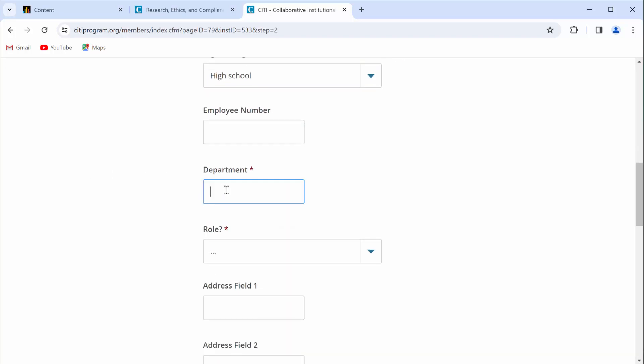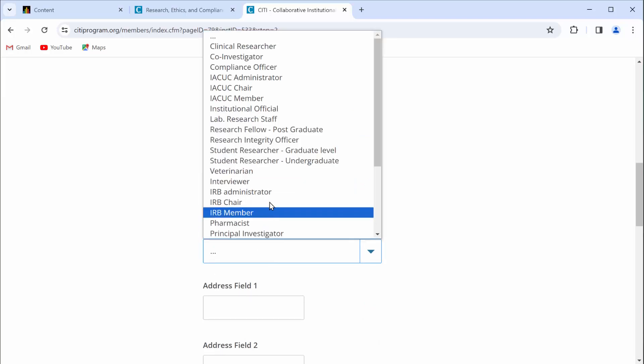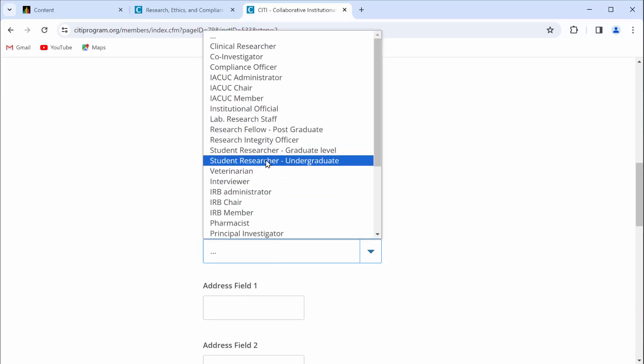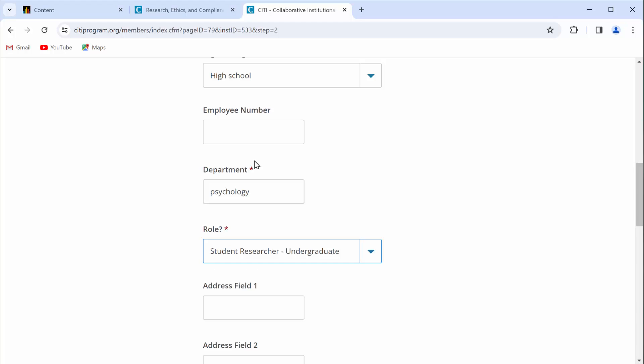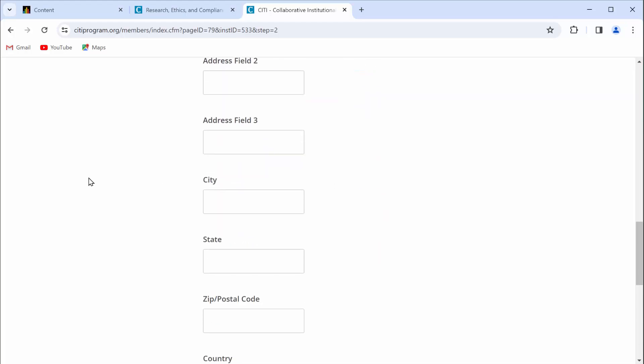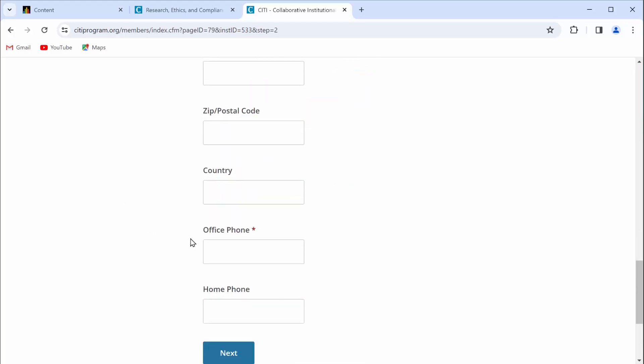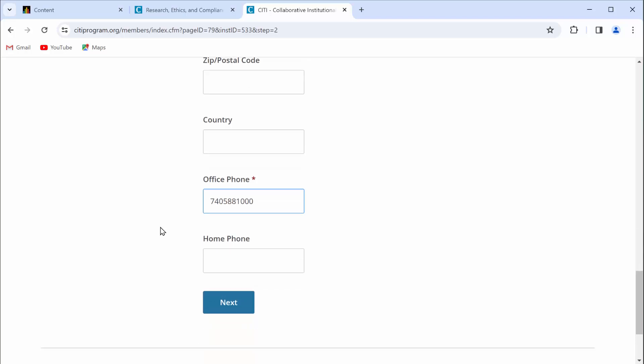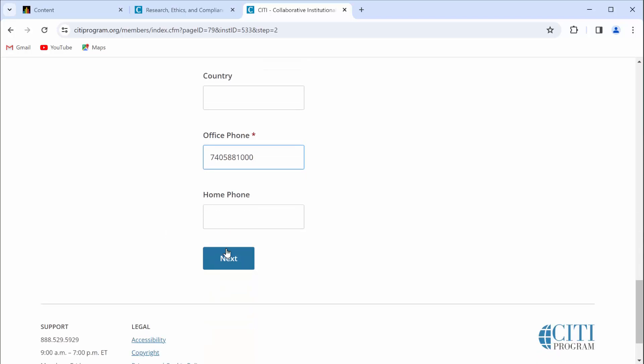Now scroll down a little bit and fill out any other required information. Highest degree. For department, you can put psychology. For role, go ahead and select student researcher undergraduate. Scroll down. It forces you to list an office number. You can go ahead and put in 740-588-1000. Scroll down a bit and then click next.